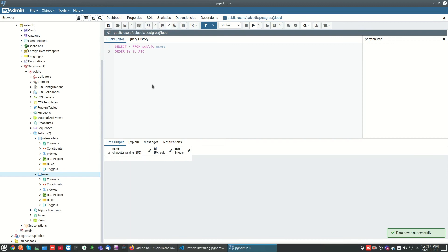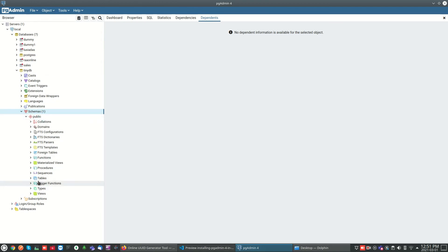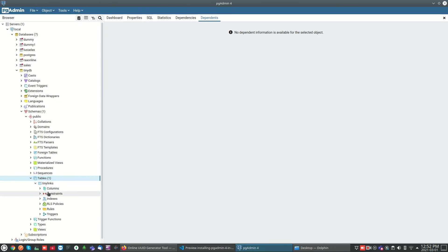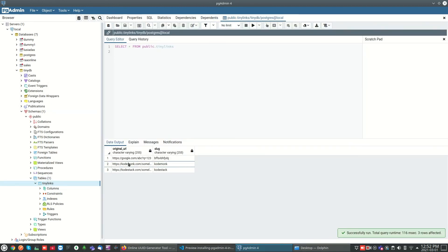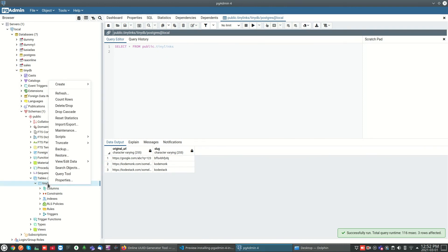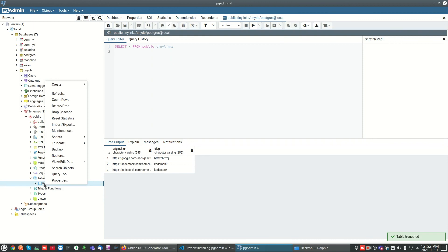If you want to delete all the data, you can truncate the table. Right-click on the table and you can find the 'Truncate' option. This will truncate the table and remove all data. After truncating, there will not be any data remaining.